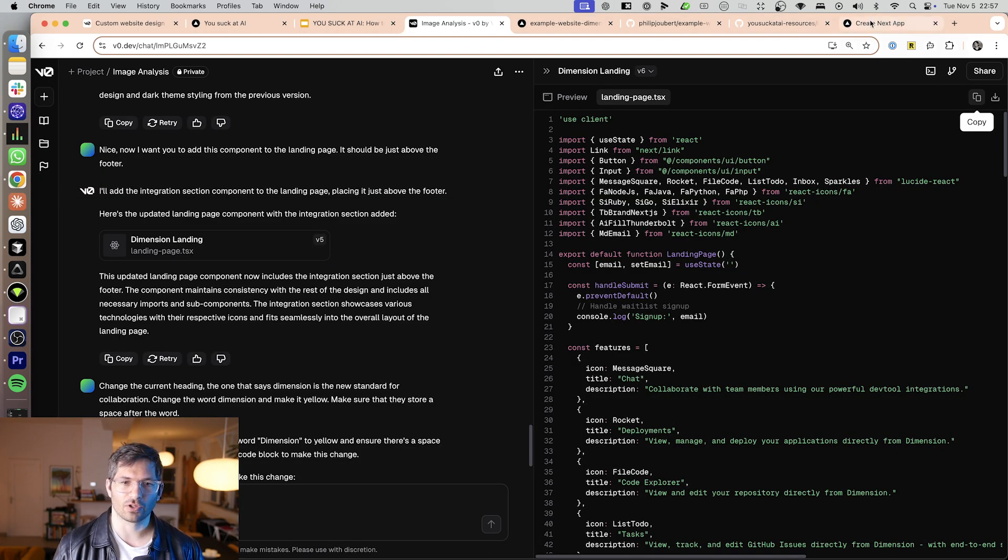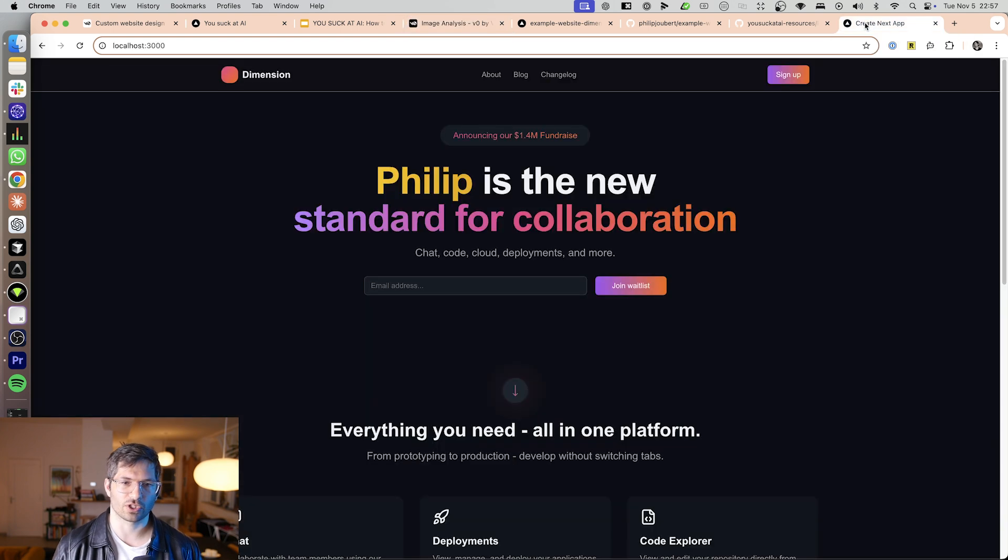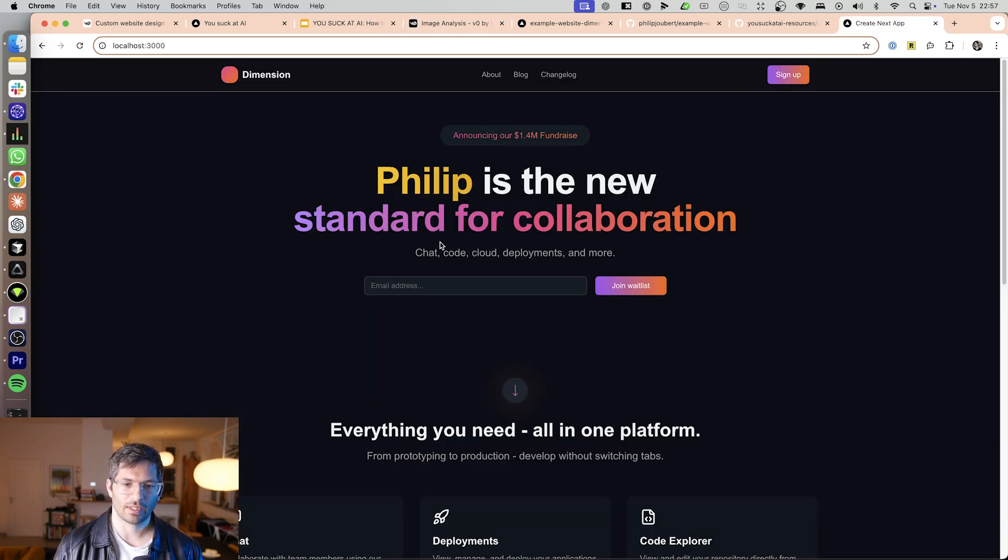And then if we go to our local instance, because this is still just local, we can see, okay, boom, this is updated. Looks beautiful.